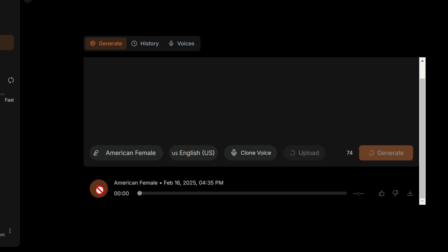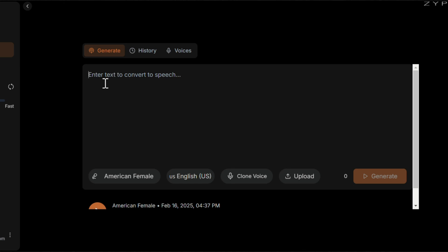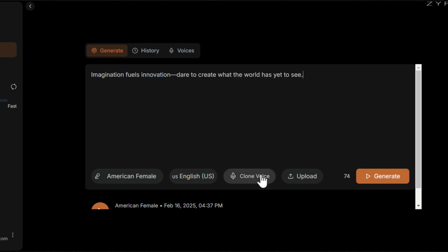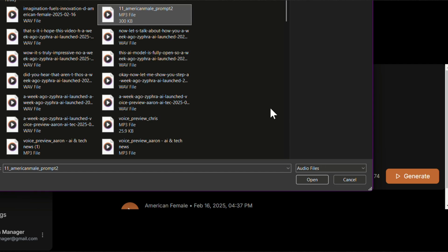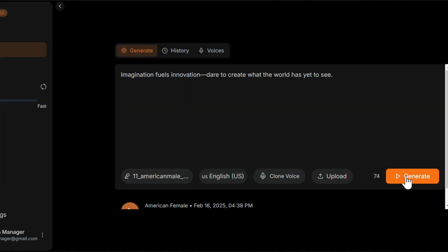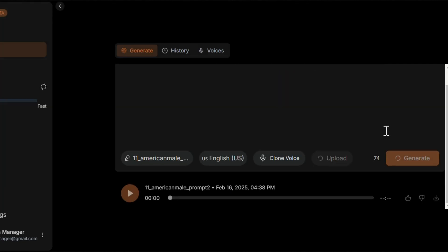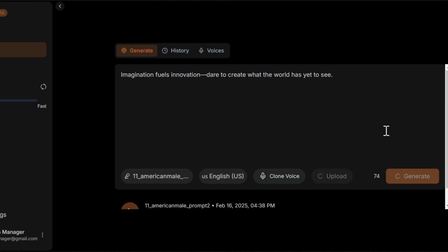Once it's done, let's listen to it. 'Imagination fuels innovation. Dare to create what the world has yet to see.' Wow, it's truly impressive. Now to clone any voice, enter text like we did before, but this time select the Clone Voice or Upload Voice option to upload any voice you want. After that, hit Generate. In less than 10 seconds, your cloned voice will be ready.